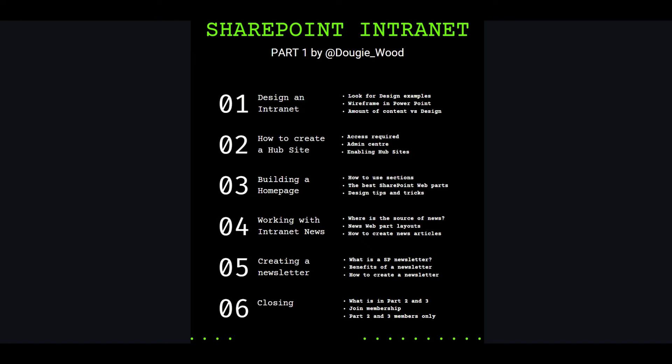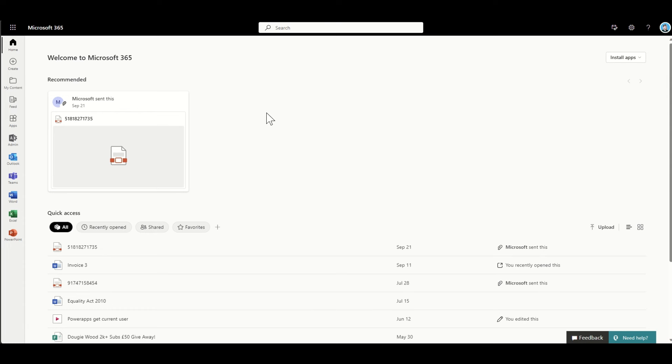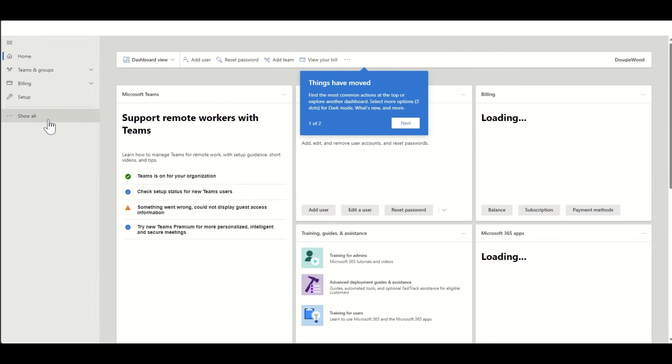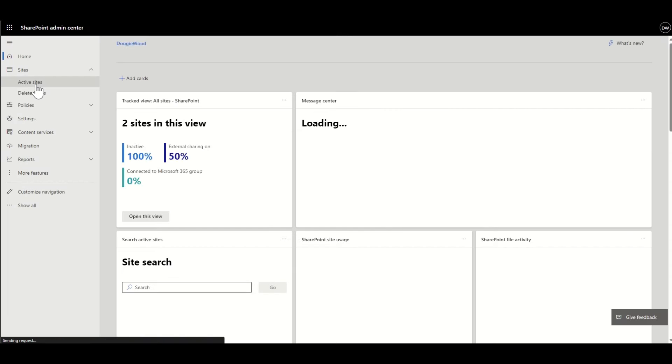Now let's pretend we've finished our wireframe and we're ready to start building. We need to go to the SharePoint Admin Center to create our SharePoint site and enable it as a hub site. To do this you will need the SharePoint admin role. I have a video linked in the description explaining more about SharePoint access roles and permissions. Once you've got that access, navigate to the SharePoint Admin Center by going to office.com — the Microsoft 365 home page — then click on Admin on the left-hand side.